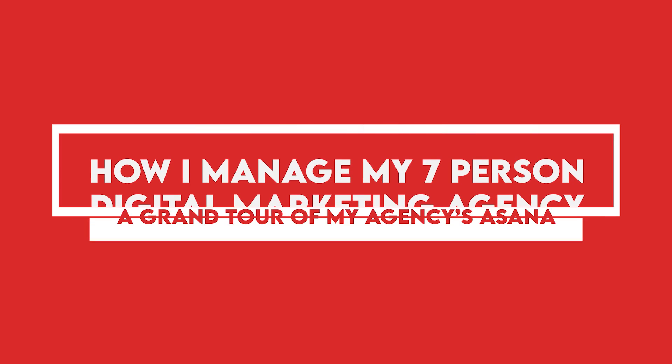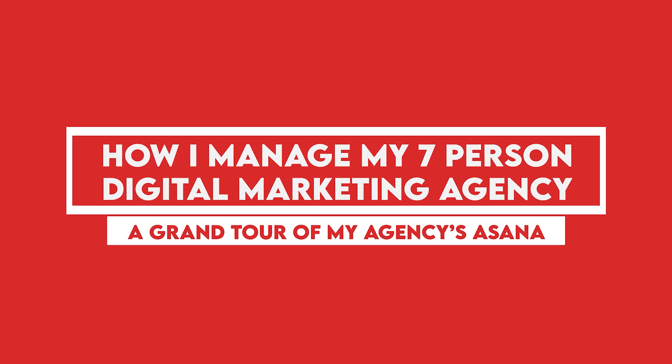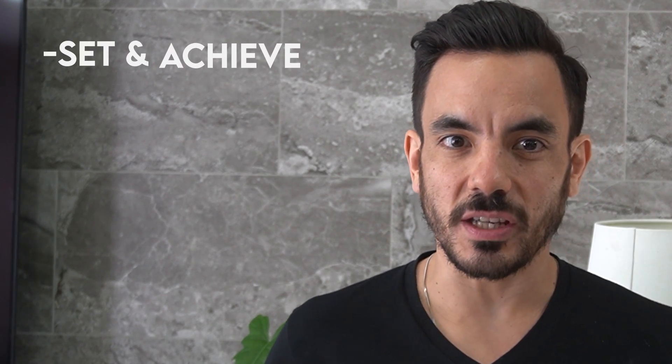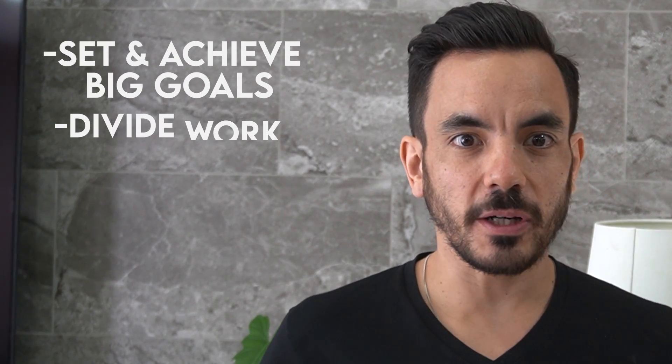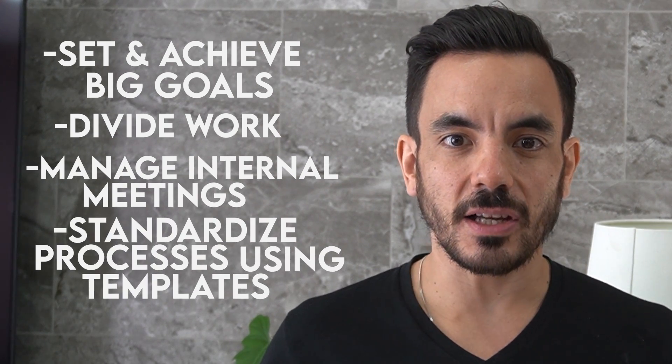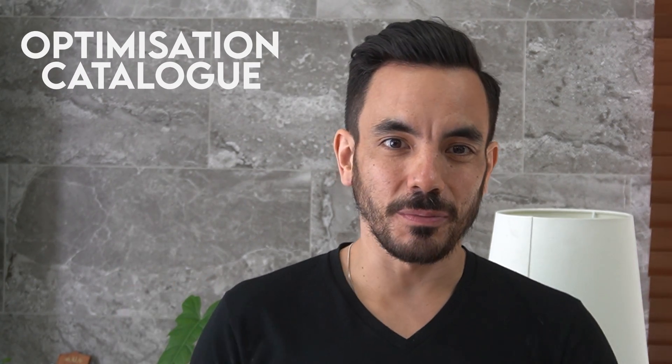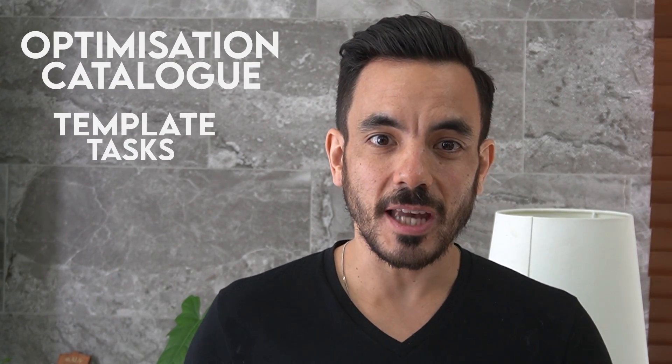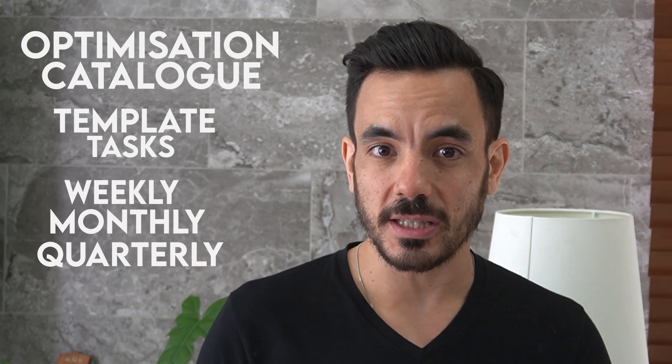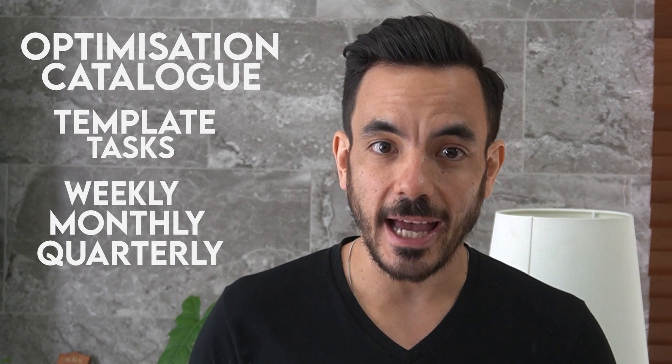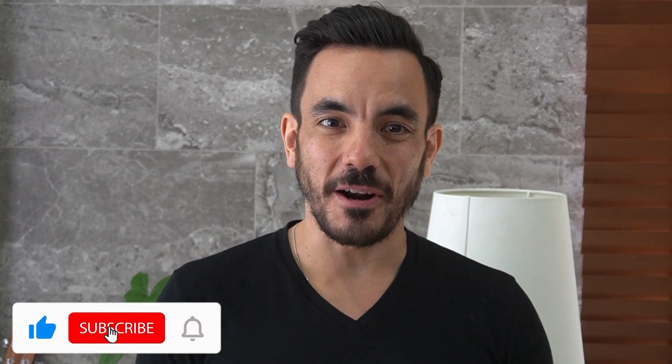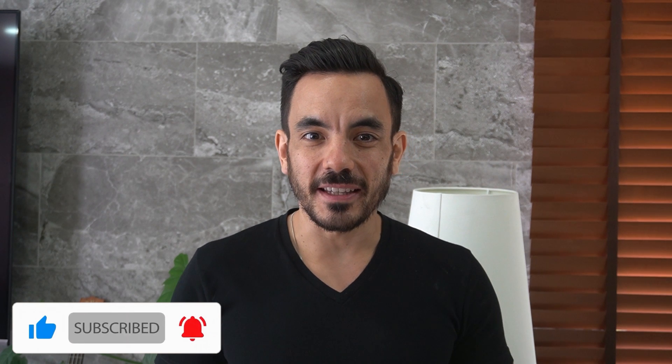In this video, I'll be giving you a grand tour of my agency's Asana, so you can see exactly how I manage my seven-person digital marketing agency. I'm Daryl and I run an agency that does pay-per-click advertising for e-commerce clients called Big Flare. Today's tour will touch on how we use Asana to set and achieve big goals, divide work into projects and areas, manage our internal meetings, and standardize our processes using templates. You'll even see the insides of our optimization catalog project, which shows the template tasks we do on a weekly, monthly, and quarterly basis for all our Google Ads clients.